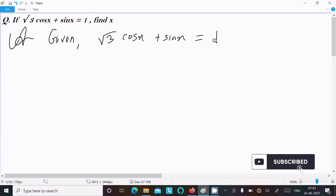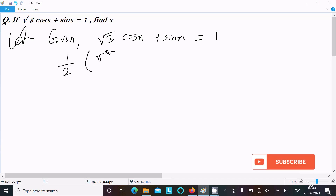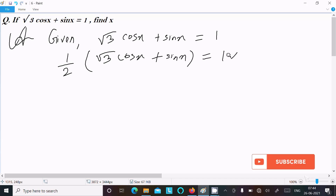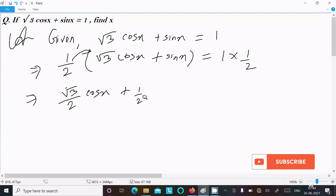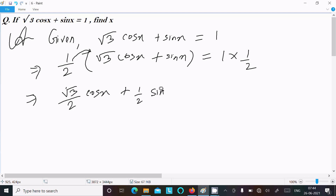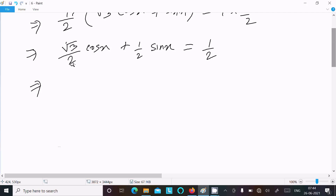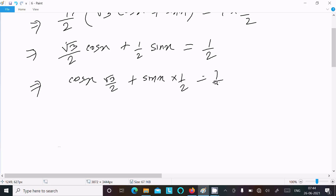We can easily get the output if I multiply both sides by 1/2. So multiplying 1/2 on the left hand side gives (√3/2)·cos(x) plus (1/2)·sin(x), and the right side becomes 1/2.